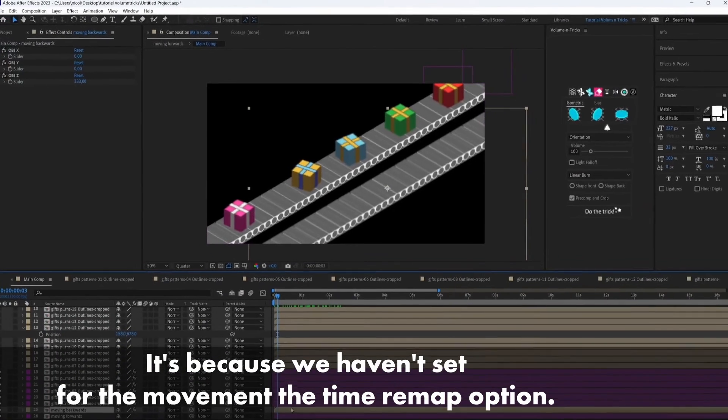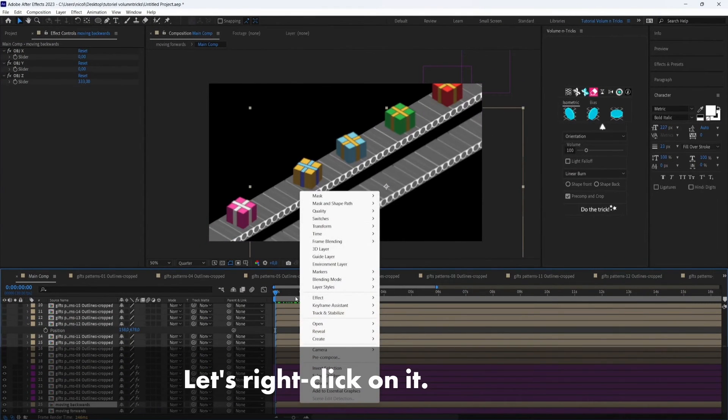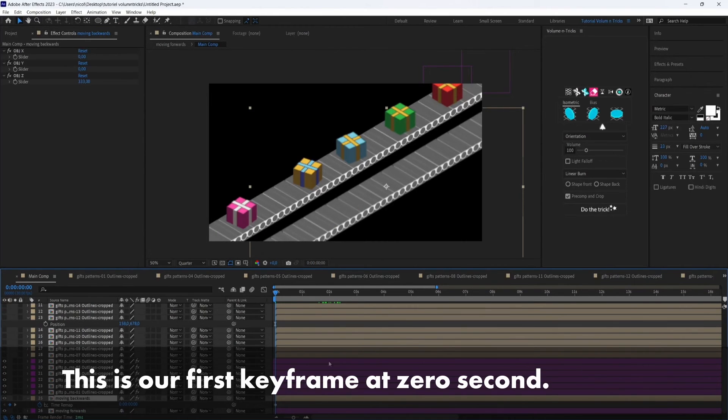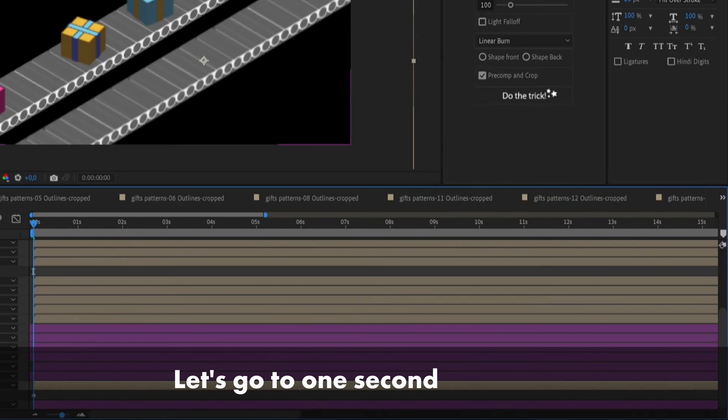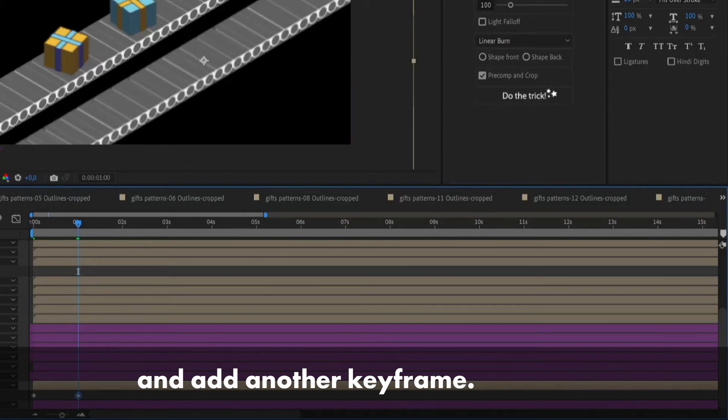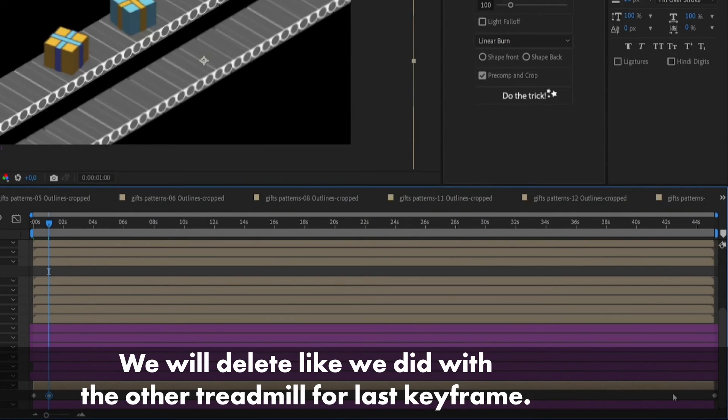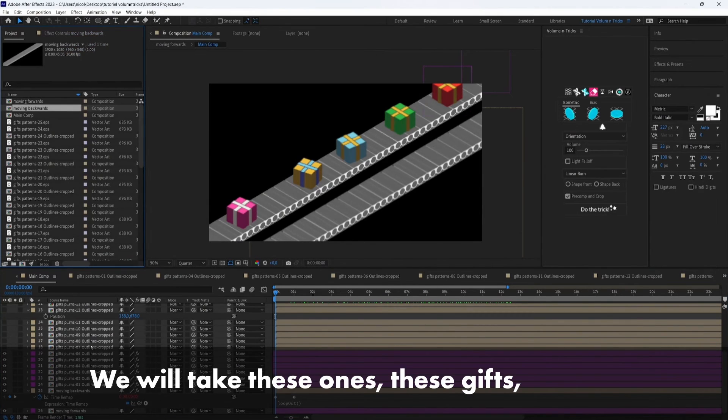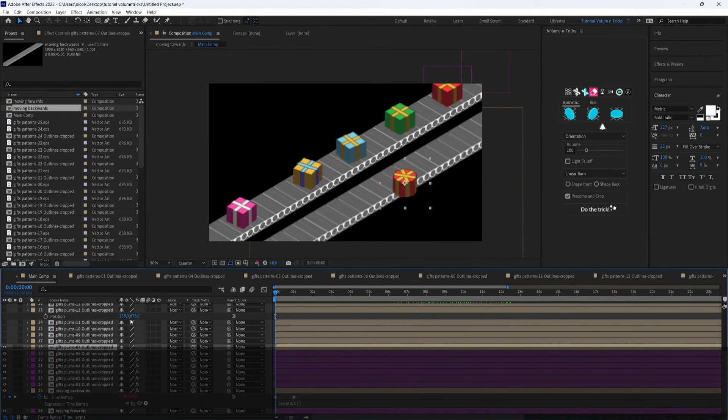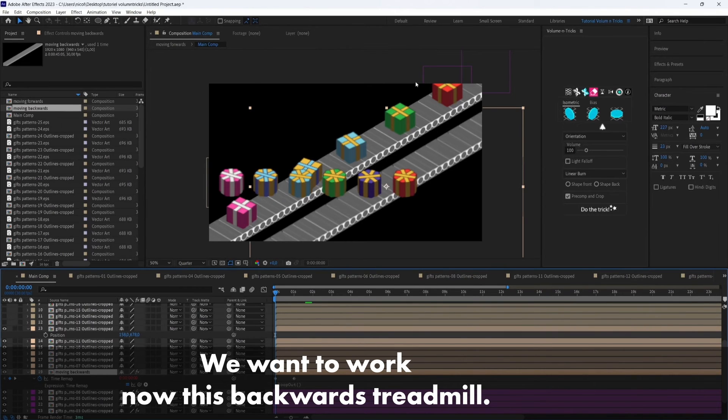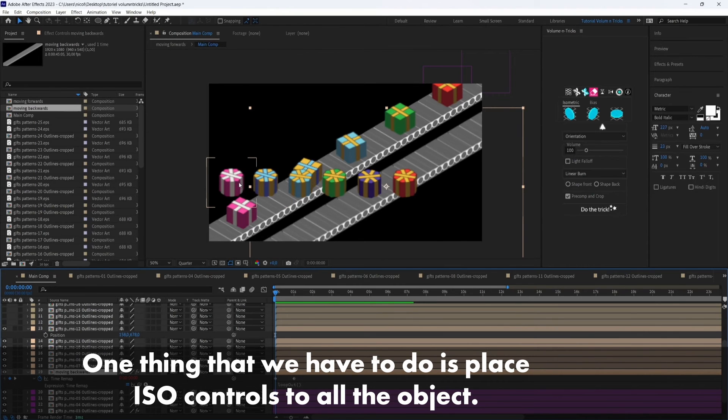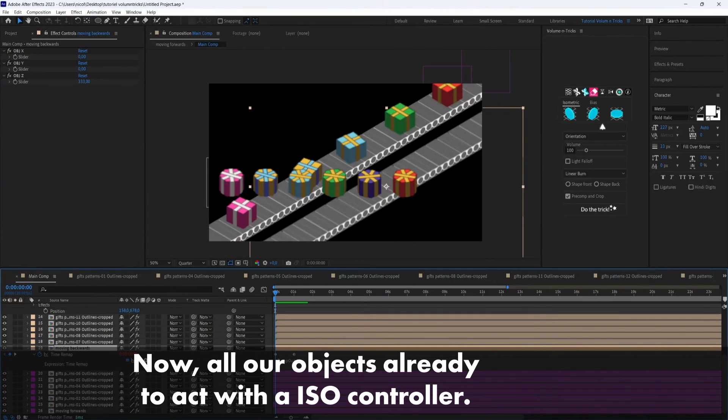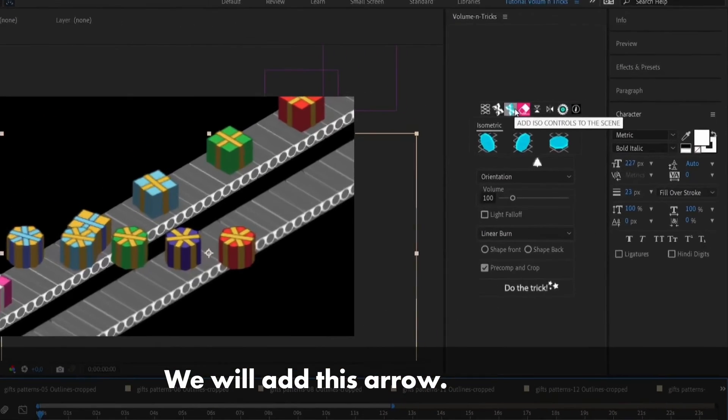Now you can see that we have both treadmills moving but the backwards treadmill is stopping after one second because we haven't set the time remap option. So let's right click on it, time, enable time remapping. So this is our first keyframe at zero second, let's go to one second and add another keyframe and we will delete the last keyframe. So now we need the gift. One thing that we have to do is place ISO controls to all the objects so now all our objects are ready to interact with an ISO control.